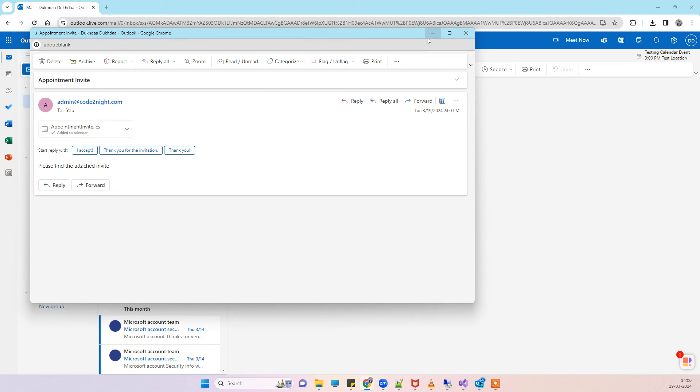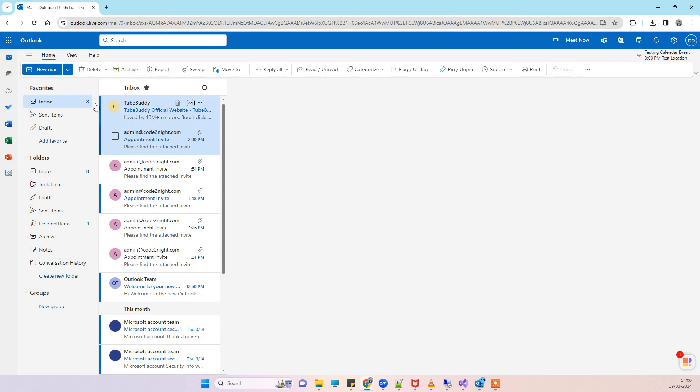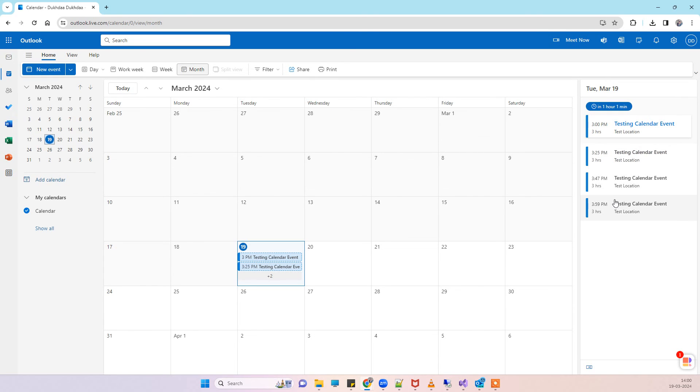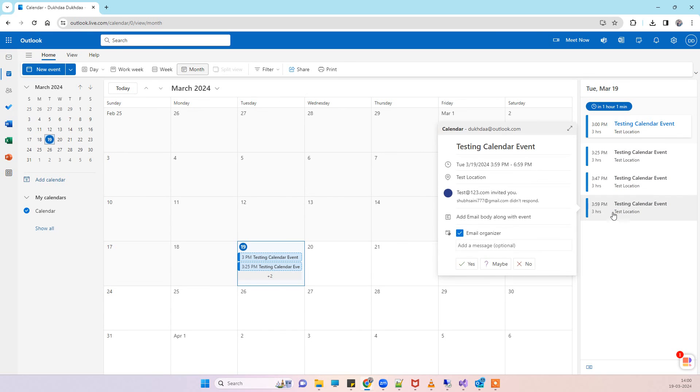Now we will see and go to calendar. This is the calendar event that we added, so we have a few more there. This one, the last one, is the one that we have added currently.